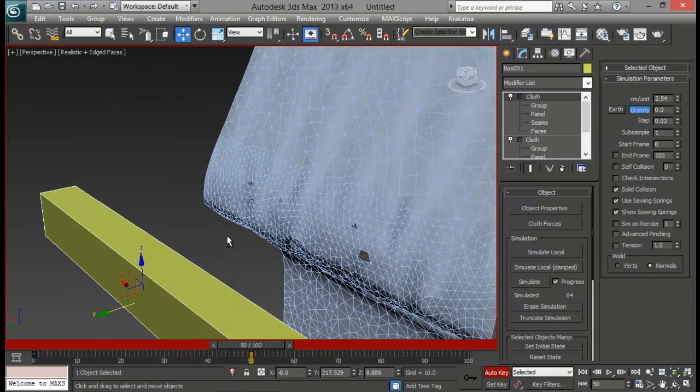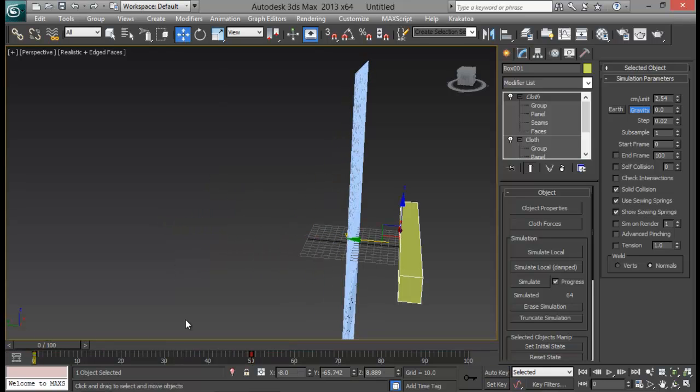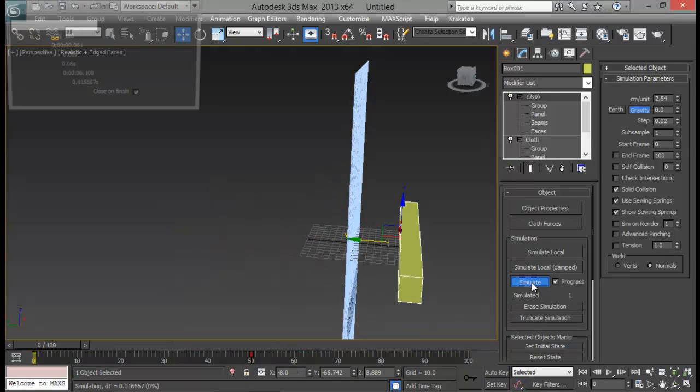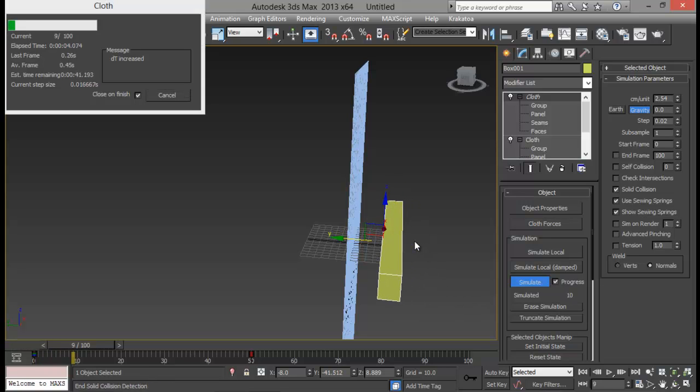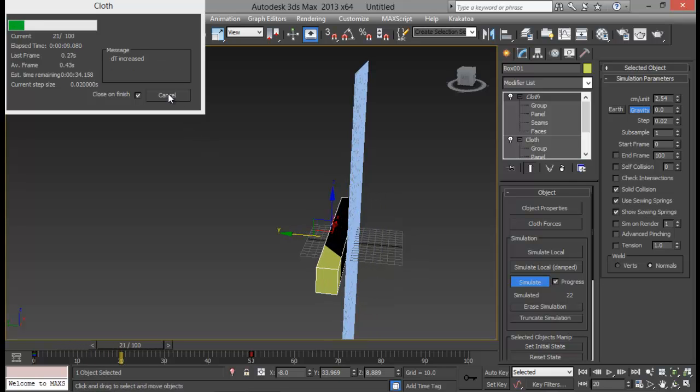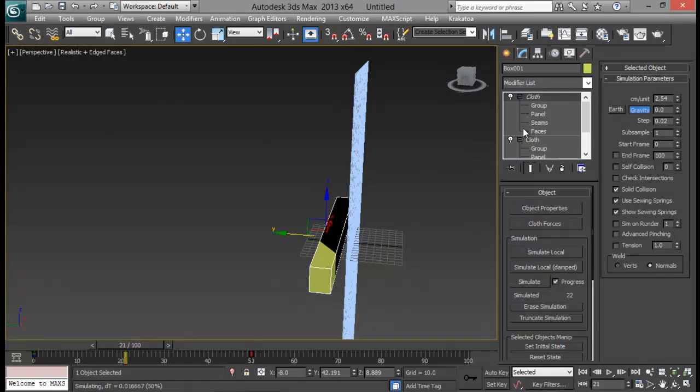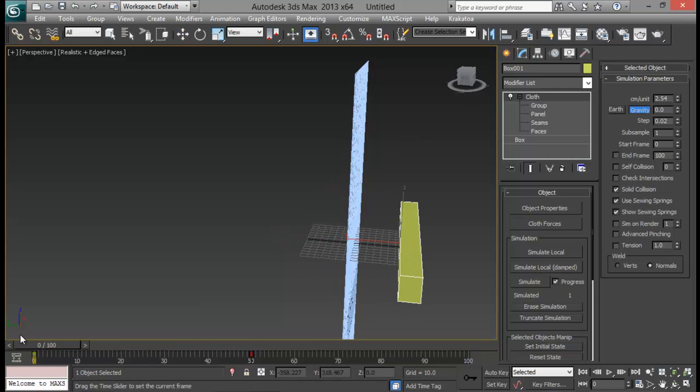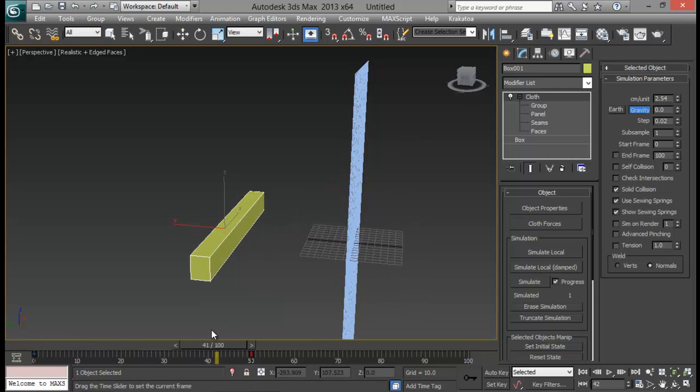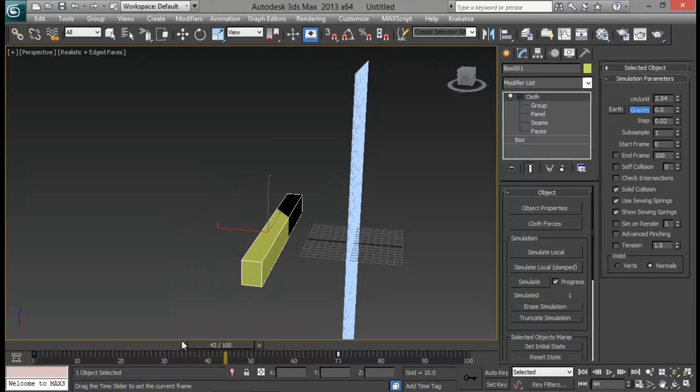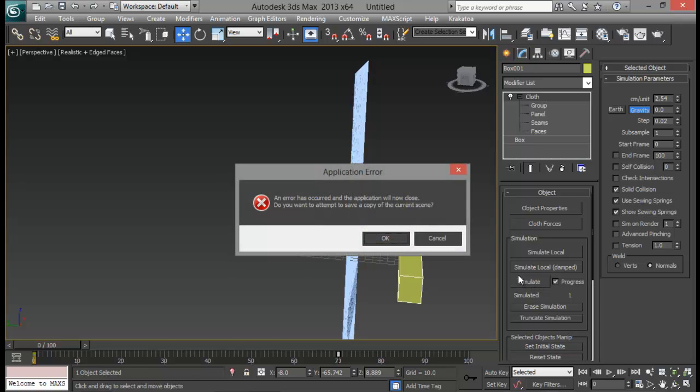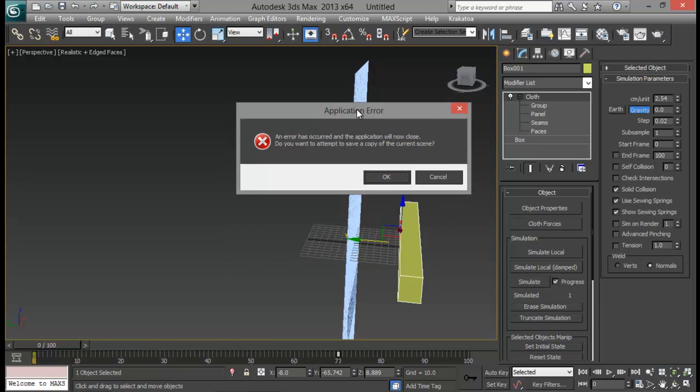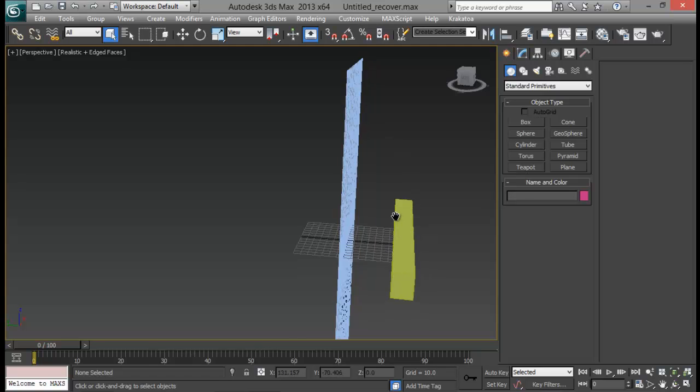So let me get rid of auto key again. And erase my simulation. And simulate it once again. And let's see now what will happen. Let me cancel it. I have got these two cloths in single one. So let me just delete one of them. Now let's get back there. And let me increase this timeline a little more. Maybe up to 70. And erase simulation. And simulate. We have a scene crashing. Thankfully we have auto save feature on 3ds max.